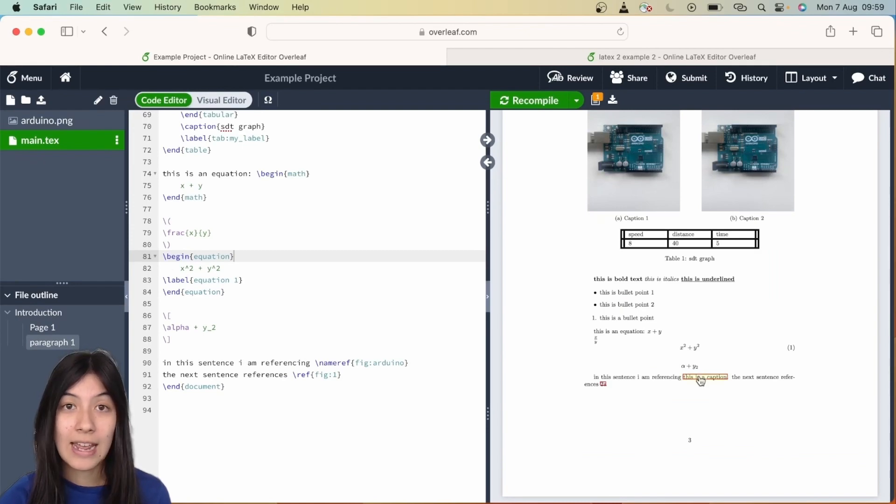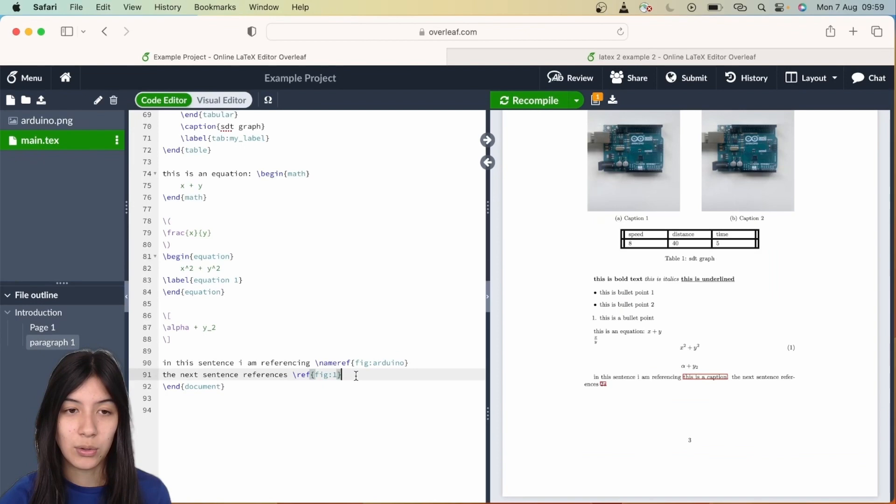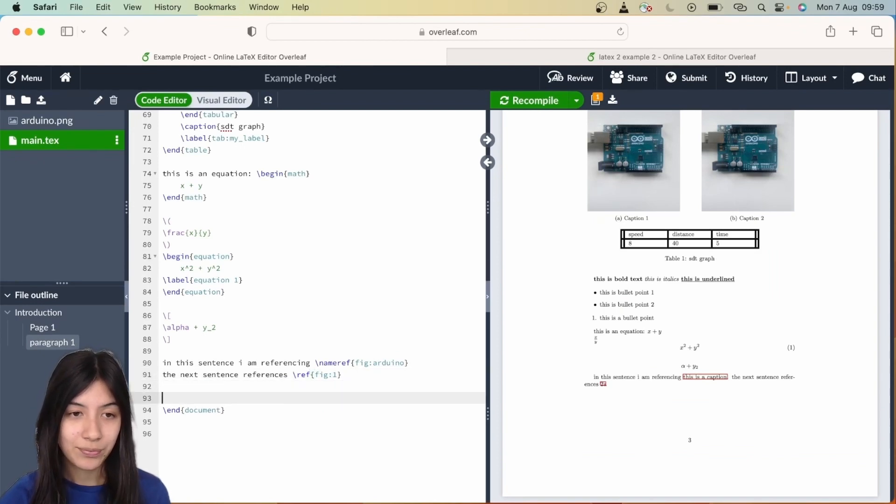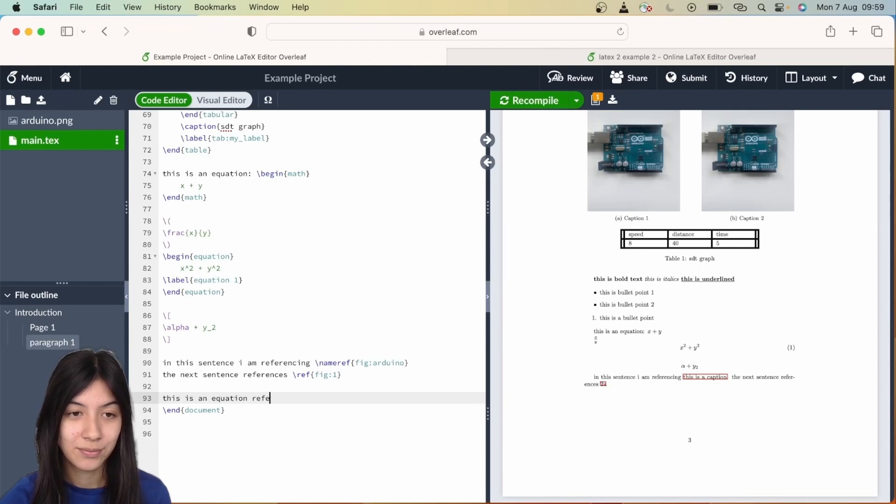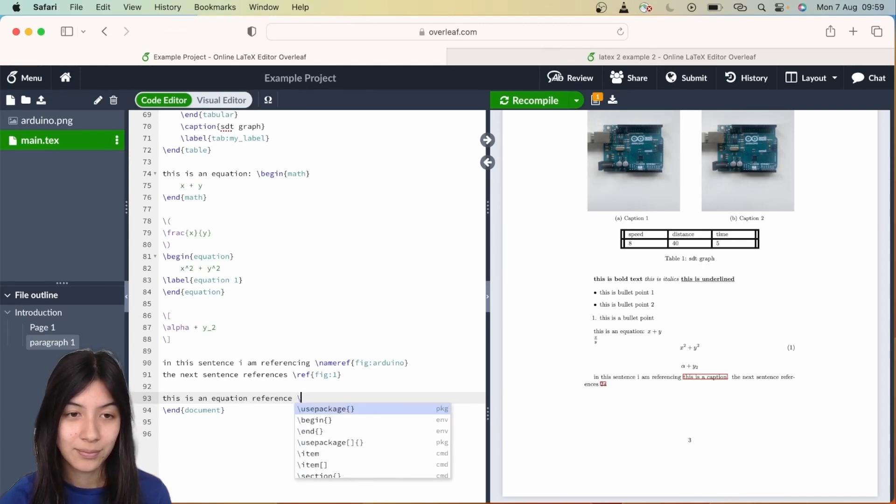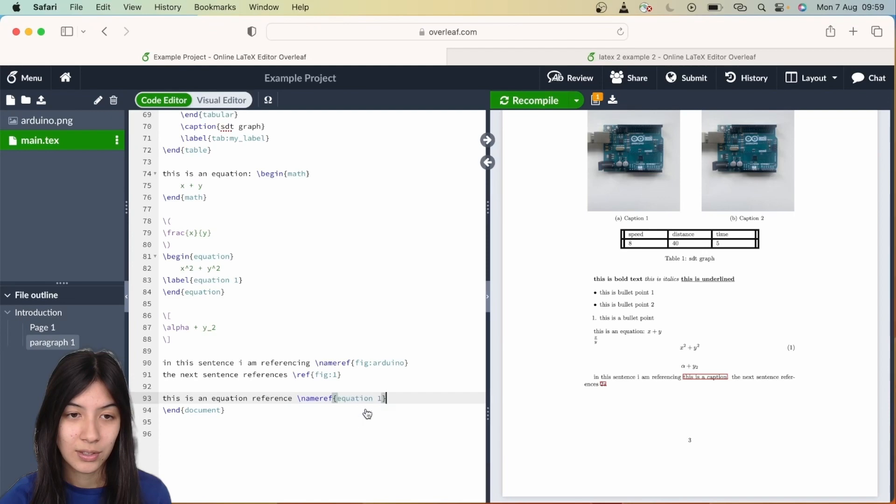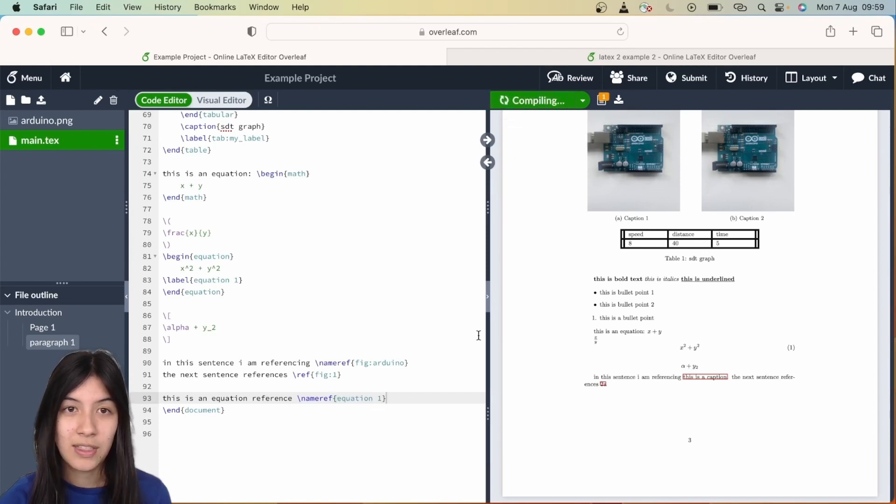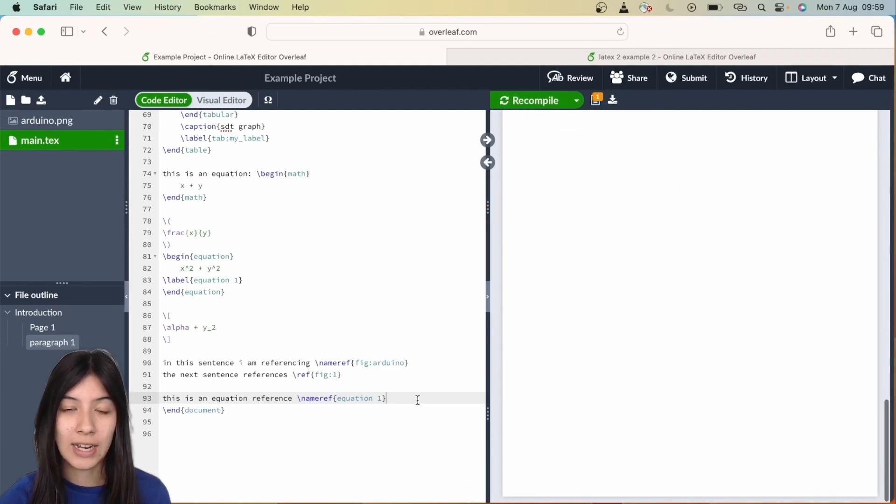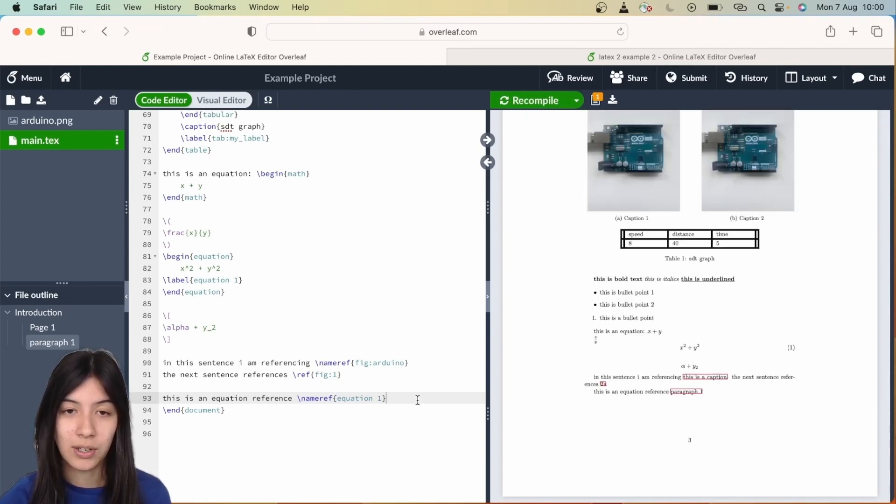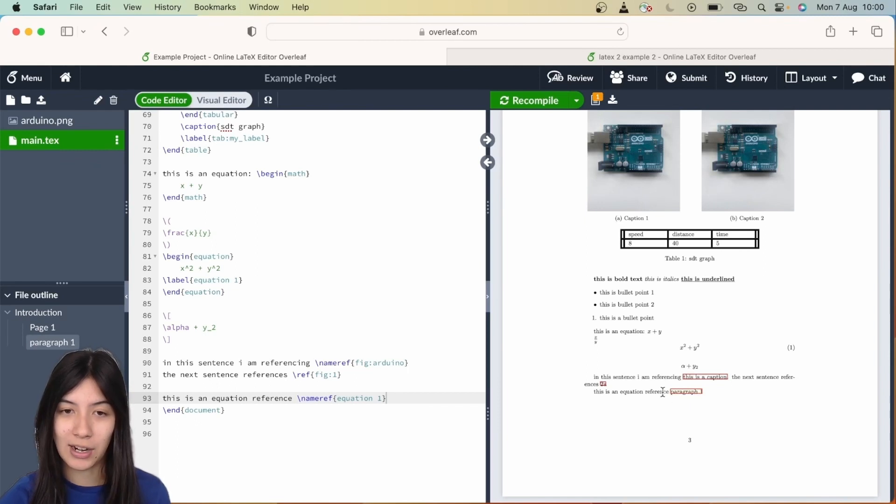If you're referencing something that's not an image, like an equation for example, and use the nameref command, you will see that instead of putting equation number one next to it, it is going to write the name of the location of the equation. You can see here it's now got paragraph one next to my reference.